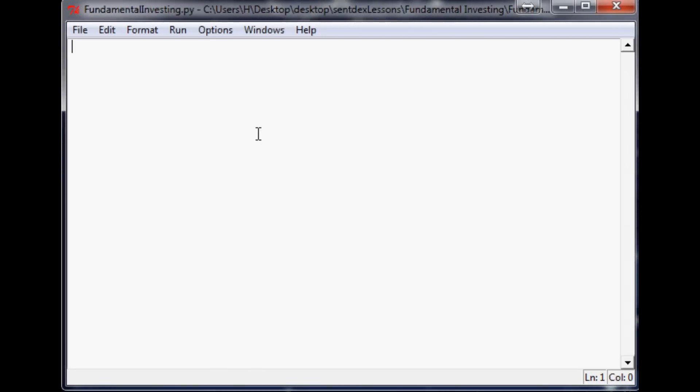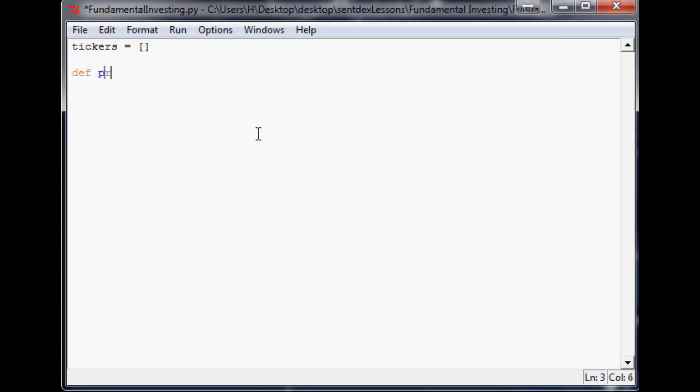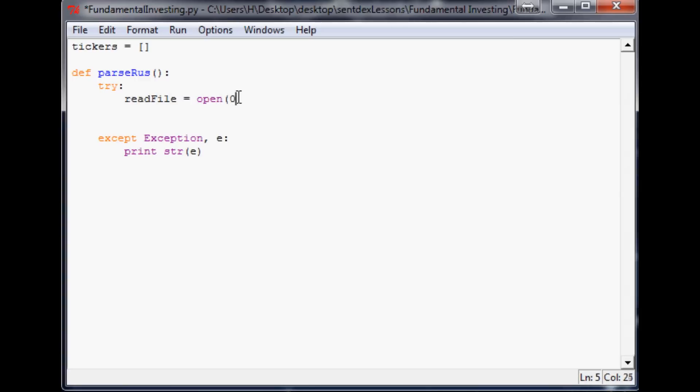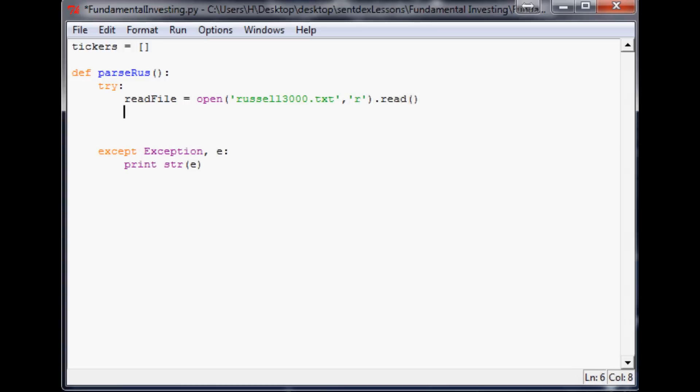We don't really need to import anything. I'm going to make tickers an empty array. Now we're going to define parse_russ, no parameters. As always, we're going to have a try and except. When I have exception e, print string e. Now what we're going to do is readFile equals open, whatever you titled that file. I called mine Russell3000.txt. Also keep in mind it needs to be in the same directory as this script, otherwise you'll need to put the full path. We want to read, so just an R, and read that file.